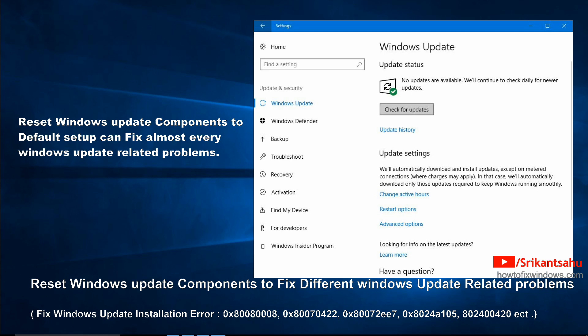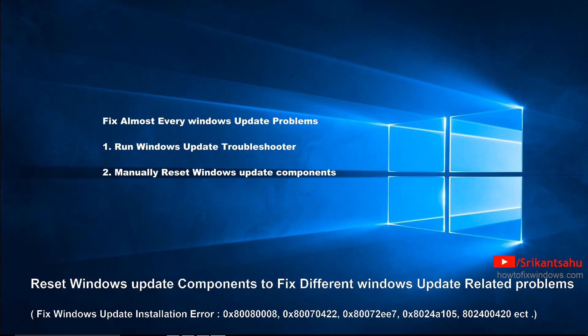Resetting Windows update components to its default setting will fix most Windows update related problems. In this video we are going to discuss how to reset Windows update components using the Windows update troubleshooter software automatically, or you can manually reset Windows update components. Let's see how to perform these actions.